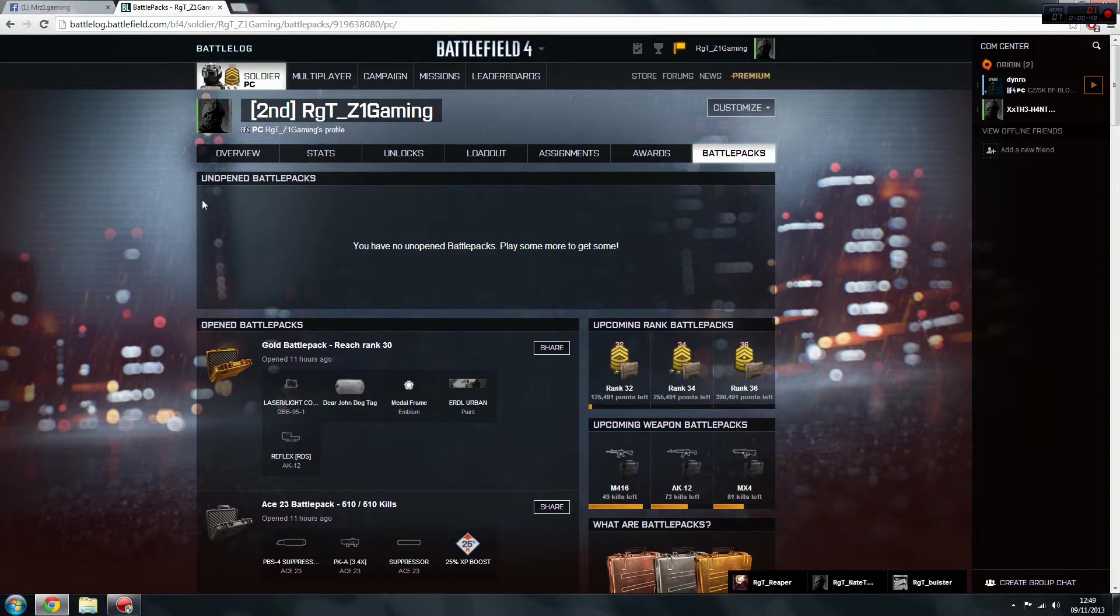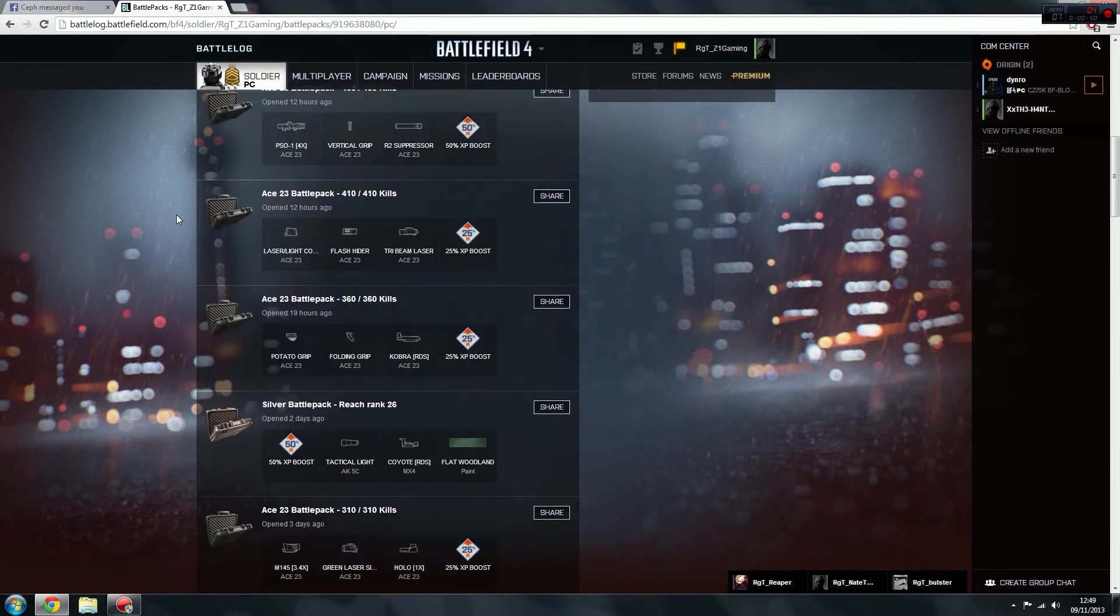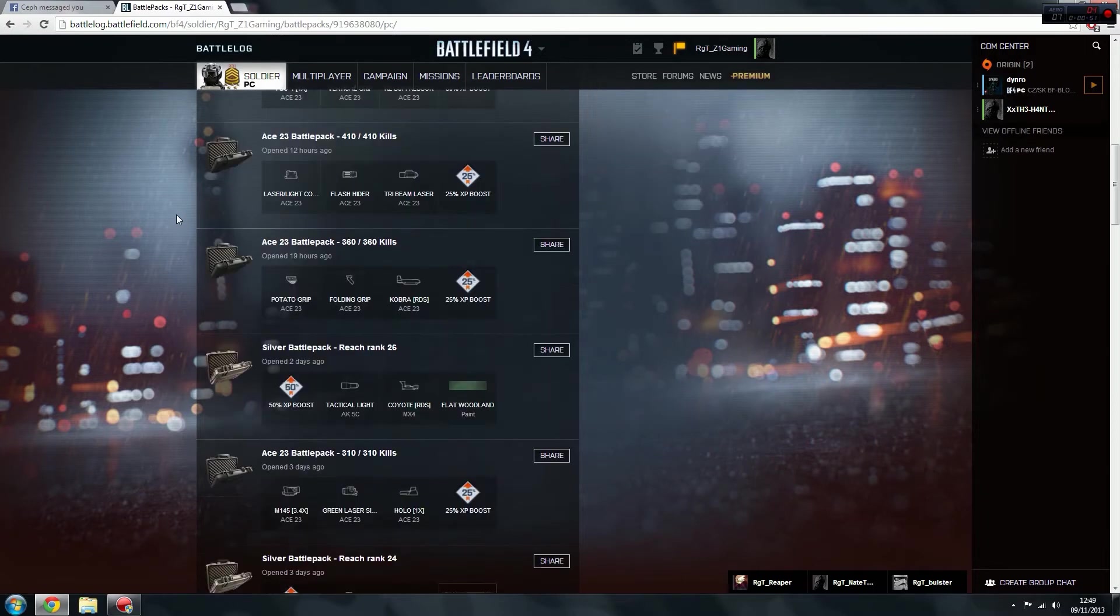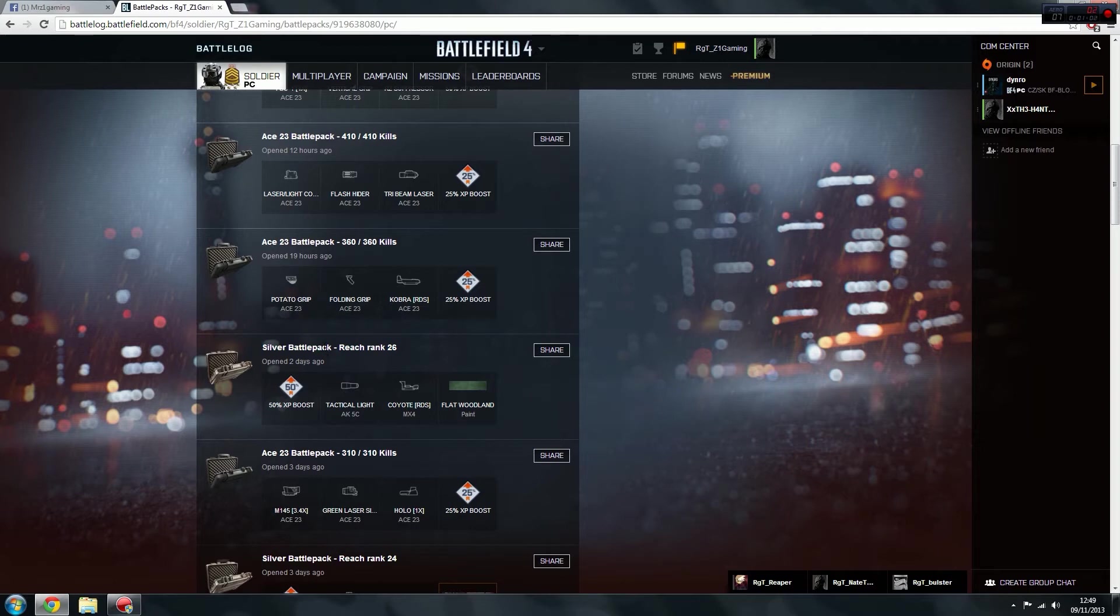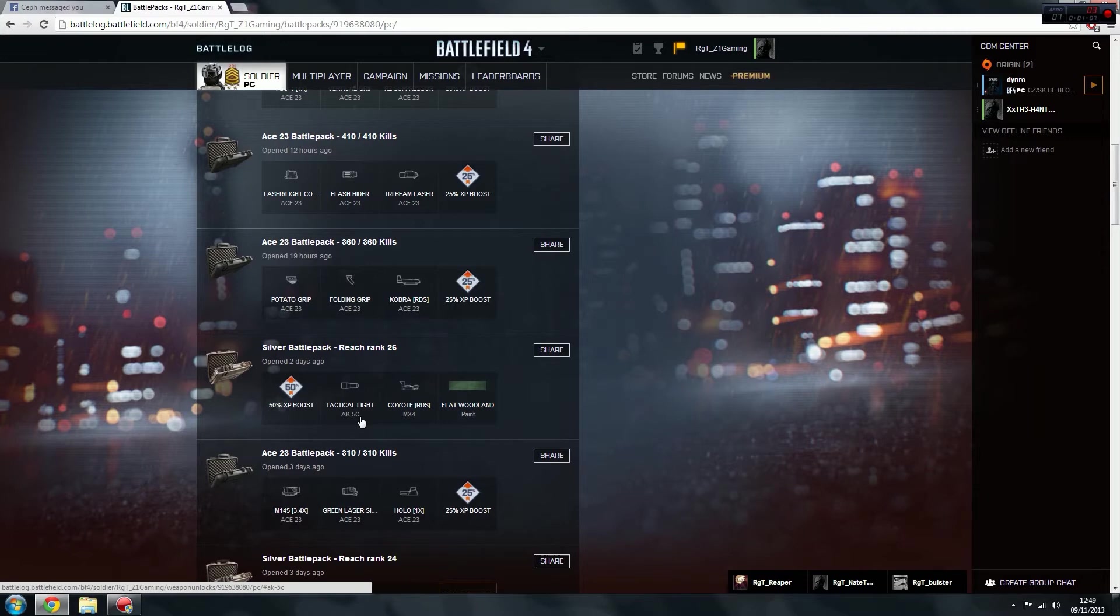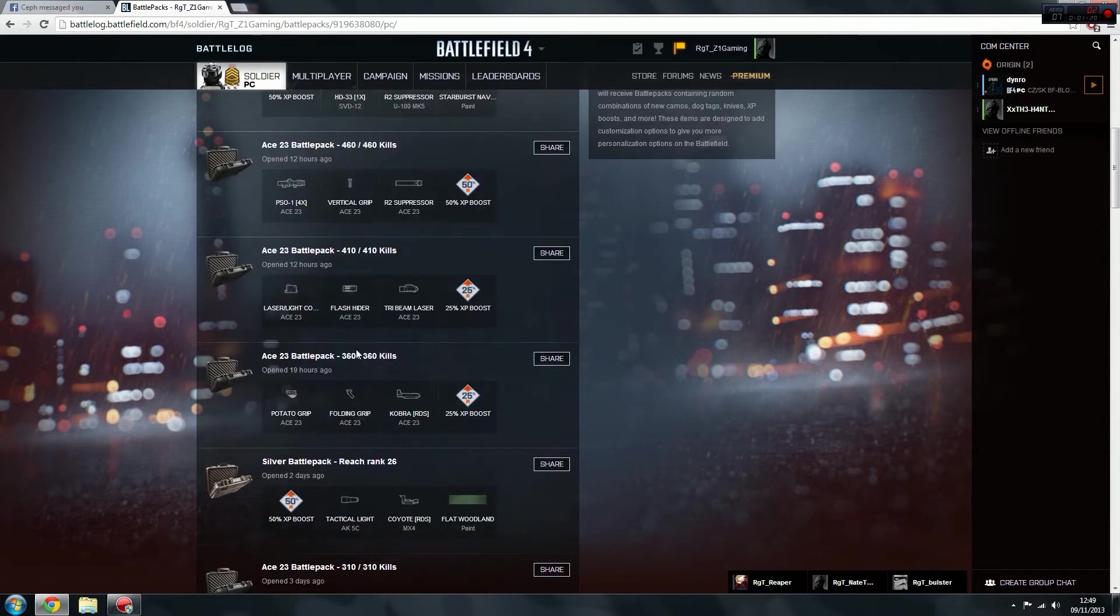So I'll just show you a few of the battle packs I recently got. Here's the silver battle pack at reach rank 26, that's what you have to do to get that one. So in that one I got 50% XP boost, tactical light for the AK-5C, coyote red that sight for the MX-4, flat woodland paint. And all I had to do there was reach rank 26, that was the silver battle pack for rank 26.